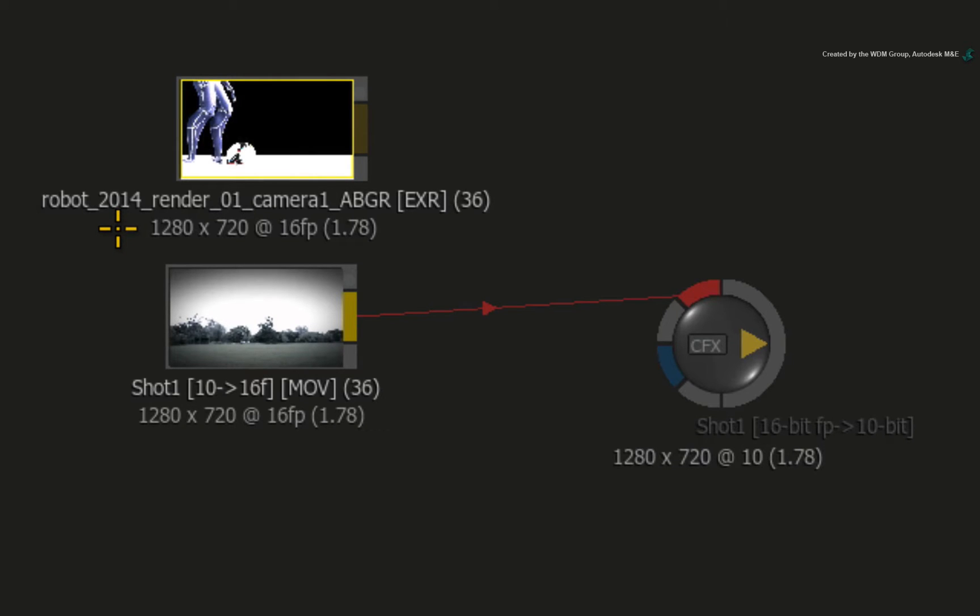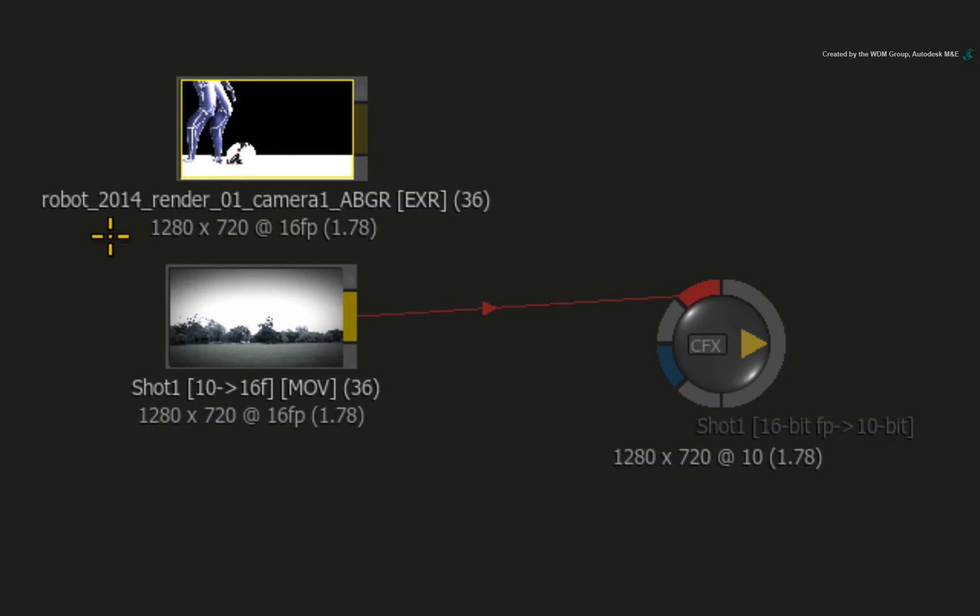These OpenEXRs were rendered in Autodesk Maya at 16-bit float point so they don't need to be promoted in ConnectFX. So there is an amazing amount of colour information to work with in these images.